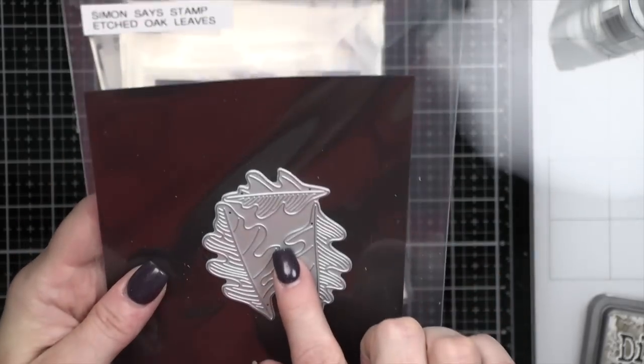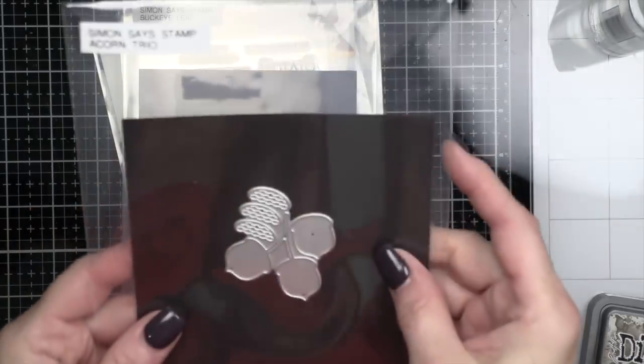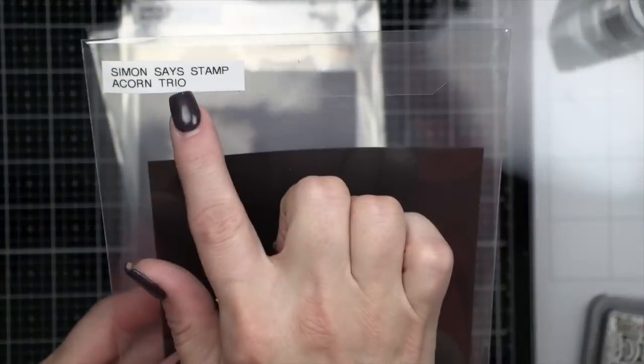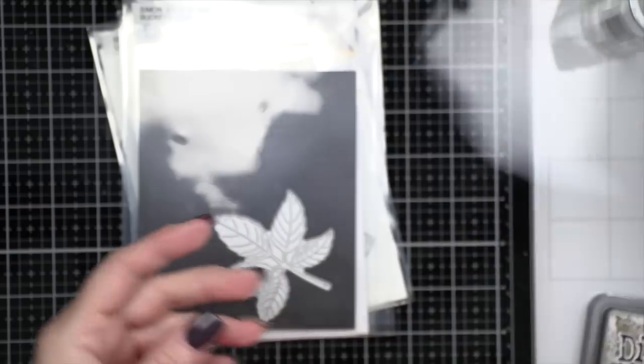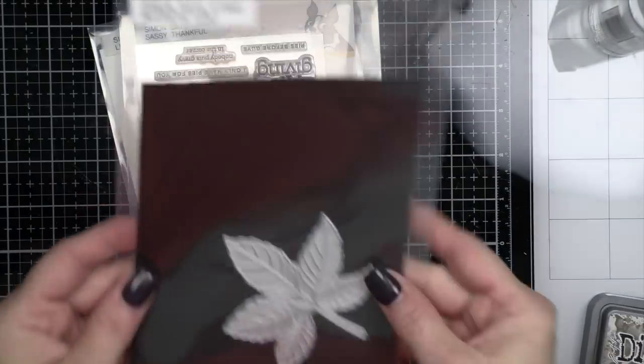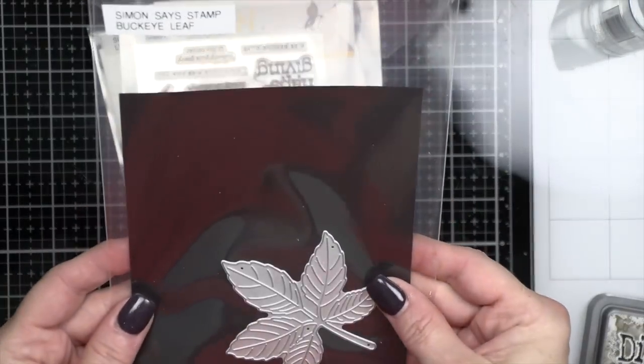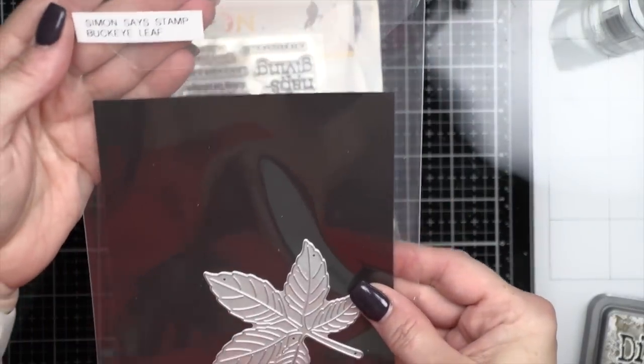We're going to be using the Etched Oak Leaves from the Stamptember 2022 release, the Acorn Trio also from Stamptember 2022 release, and the Buckeye Leaf from the same release.